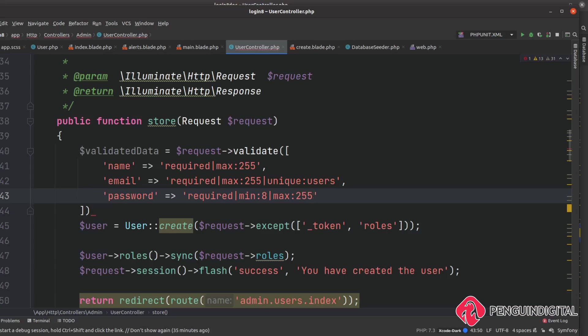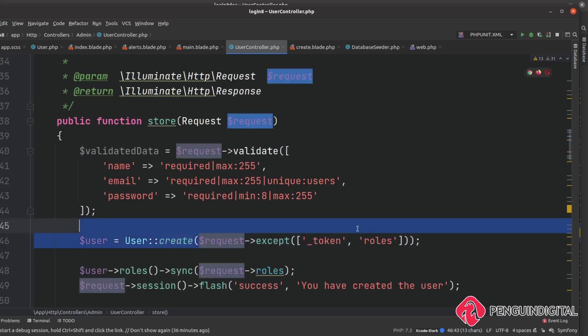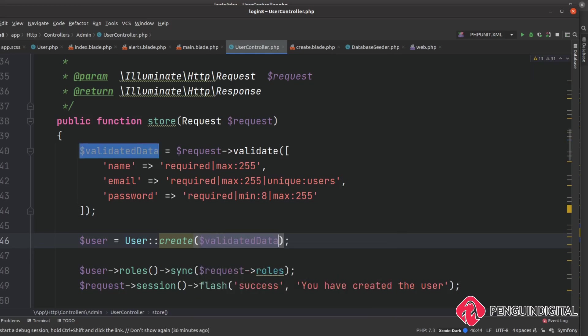There are arguments that you shouldn't limit the length of a user's password, but 255 characters is enough. Setting a max prevents someone from pasting a very large amount of text and posting it to the server, which would bring the server to its knees as it tries to hash all that text. 255 doesn't limit users from using a complex password of their choice. Now close that off with a semicolon, and where we create the user, pass in that $validatedData instead of the raw request.